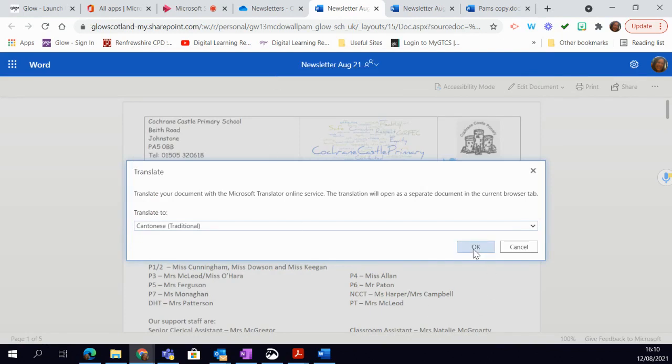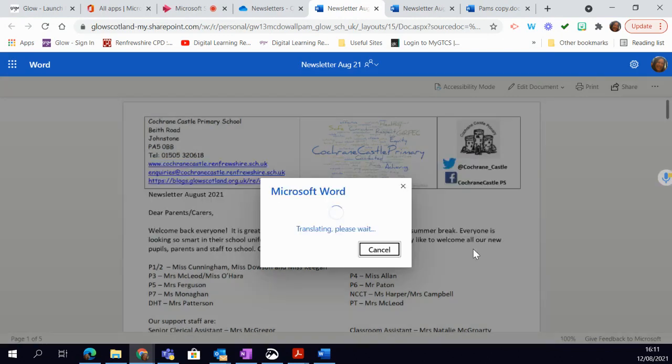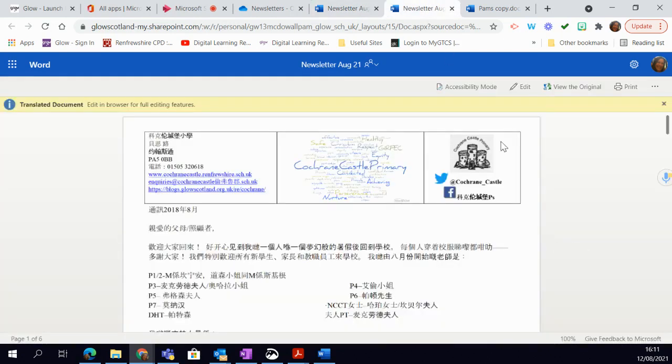What that will do is automatically translate that for me and it will work away in the background. So you can see that it is translating and once that's finished you will see it's translated here.